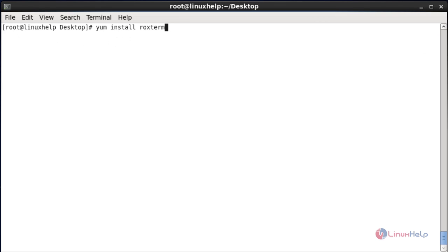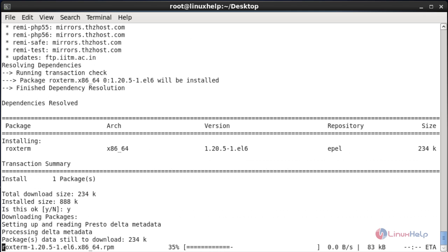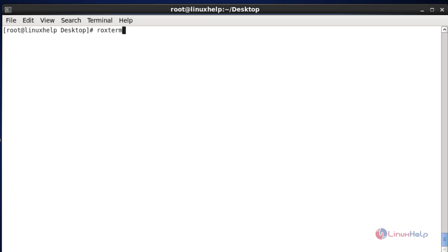Next I am going to install the Roxterm terminal emulator. It is similar to the GNOME terminal emulator, but it does not follow GNOME terminal emulator libraries. After entering the install command hit enter, then press Y to continue. Now open the Roxterm emulator by using the 'roxterm' command and hit enter.